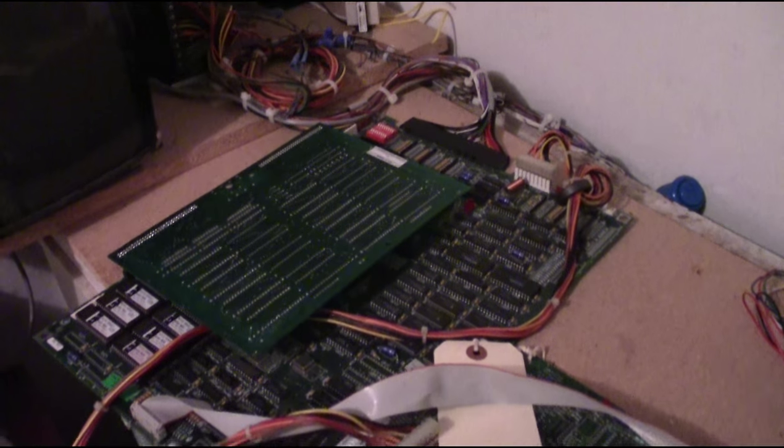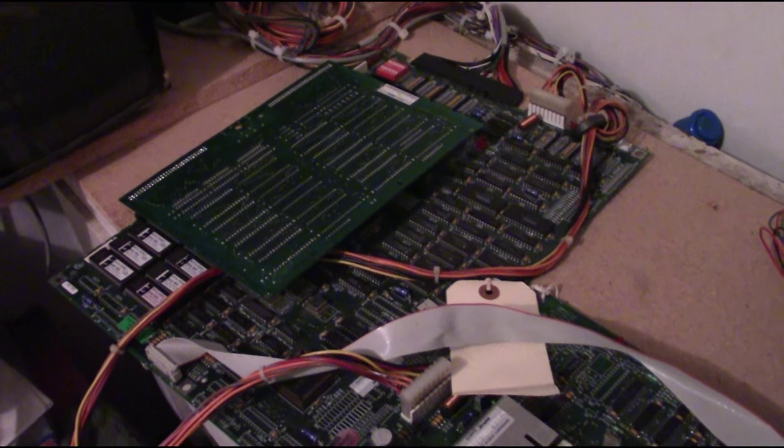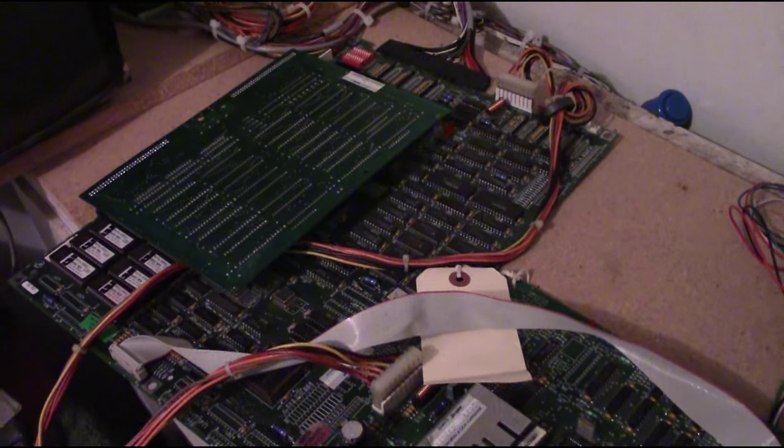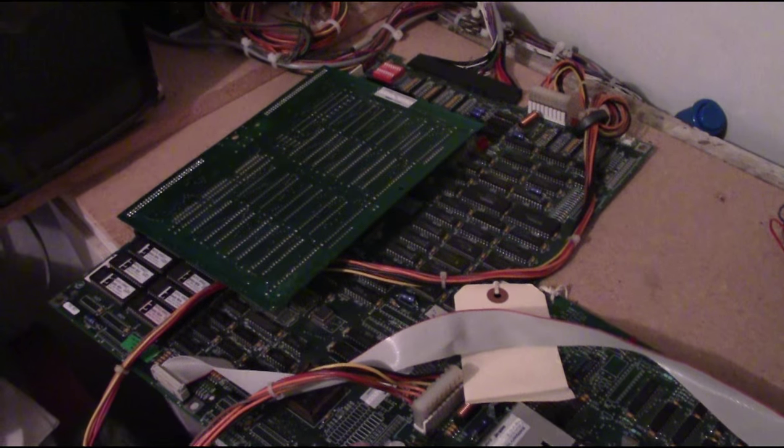Okay, we're on the JAMA test bench here. We're going to take a look at this Mortal Kombat 2 PCB board set.